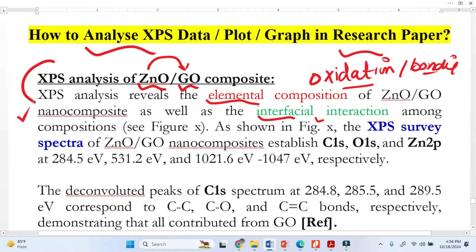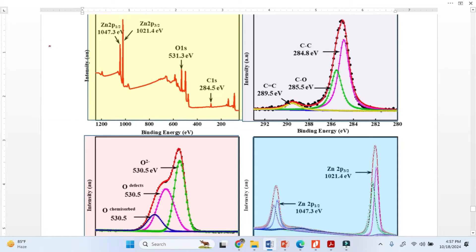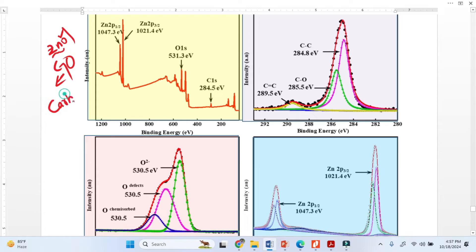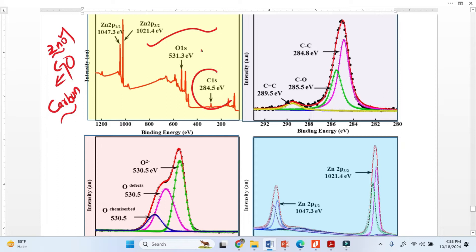Our material is zinc oxide and graphene oxide composite. So in the XPS spectra there must be zinc, there must be oxygen, and there must be carbon — because graphene is made from carbon. We will find these three elements. This first spectrum is the survey spectra, and we can clearly see carbon, oxygen, and zinc — identifying what elements exist here.